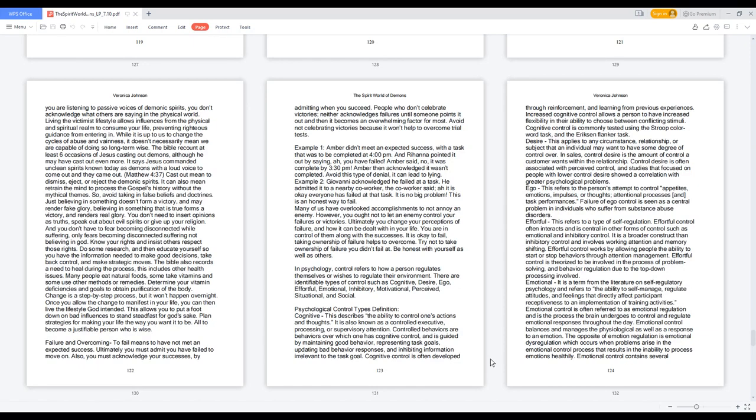Ego: this refers to the person's attempt to control appetites, emotions, impulses, or thoughts, attentional processes and task performances. Failure of ego control is seen as a central problem in individuals who suffer from substance abuse disorders.